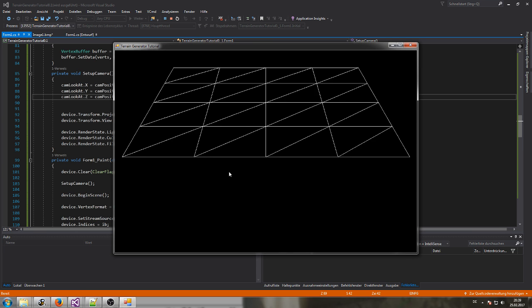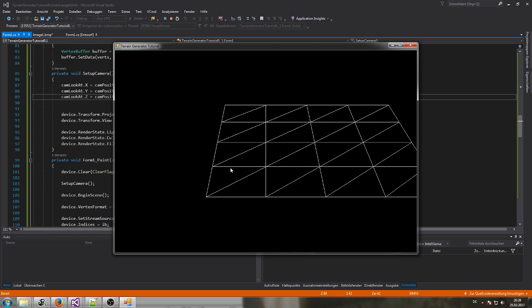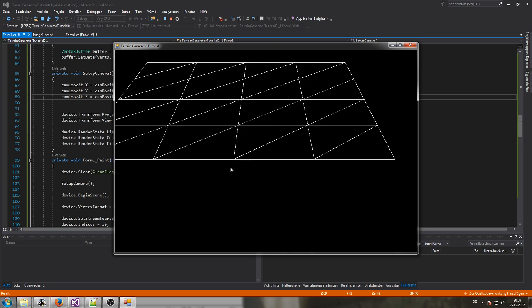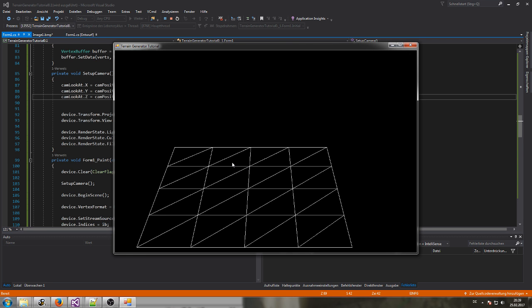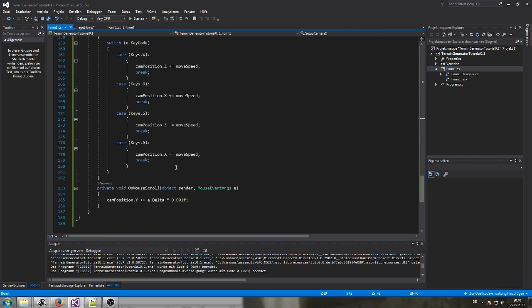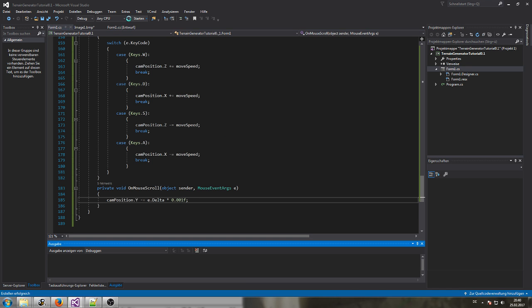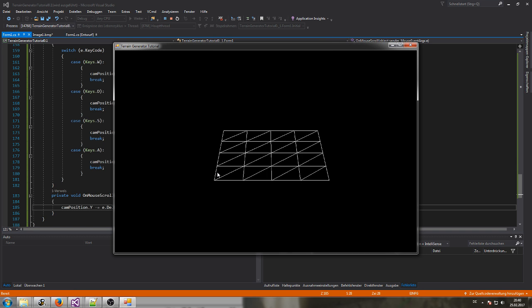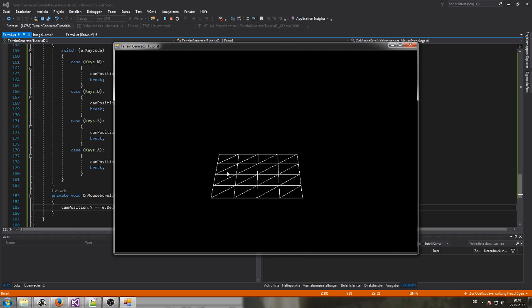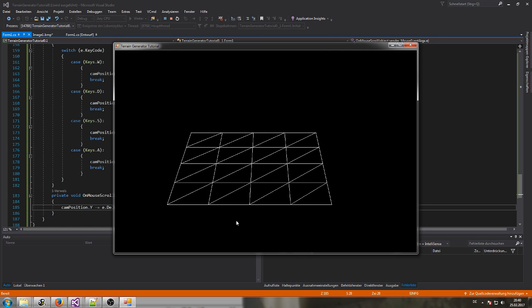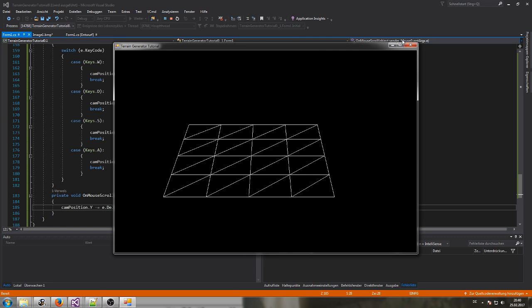Now let's test it — scrolling down, scrolling up, it seems to work. Moving to the left, moving to the right, moving forward and backwards. Everything works correctly now.